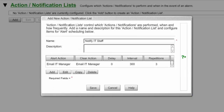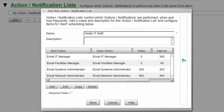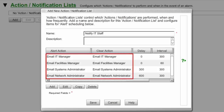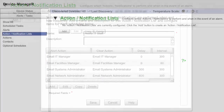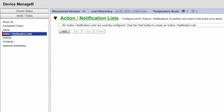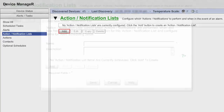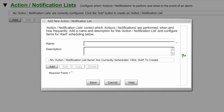Your Action Notification List may include one or many actions. Grouping actions together in an Action Notification List allows you to execute multiple actions in response to one alert condition. In this example, we'll group the email actions we made in the previous step in order to notify multiple contacts when an alert occurs. To create an Action Notification List, first select Action Notification List from the Alerts Tasks menu in the navigation bar to the left. Then select Add to open the Add New Action Notification List window. Enter a name for your list in the Name field. In our example, we're calling our list Notify IT Staff.